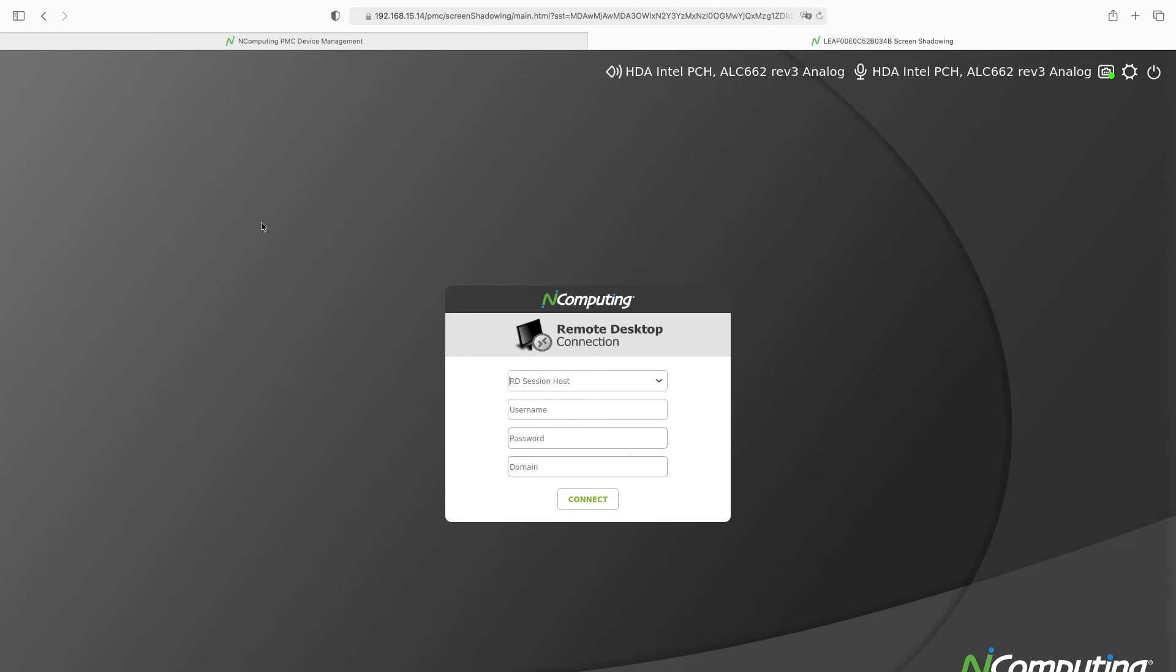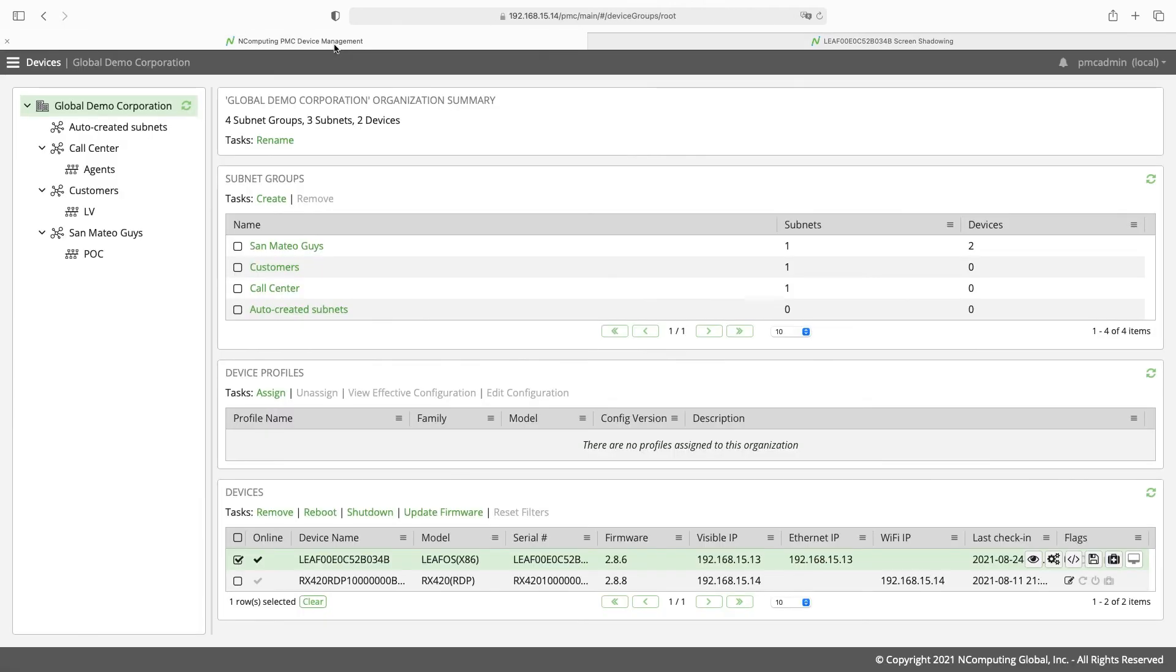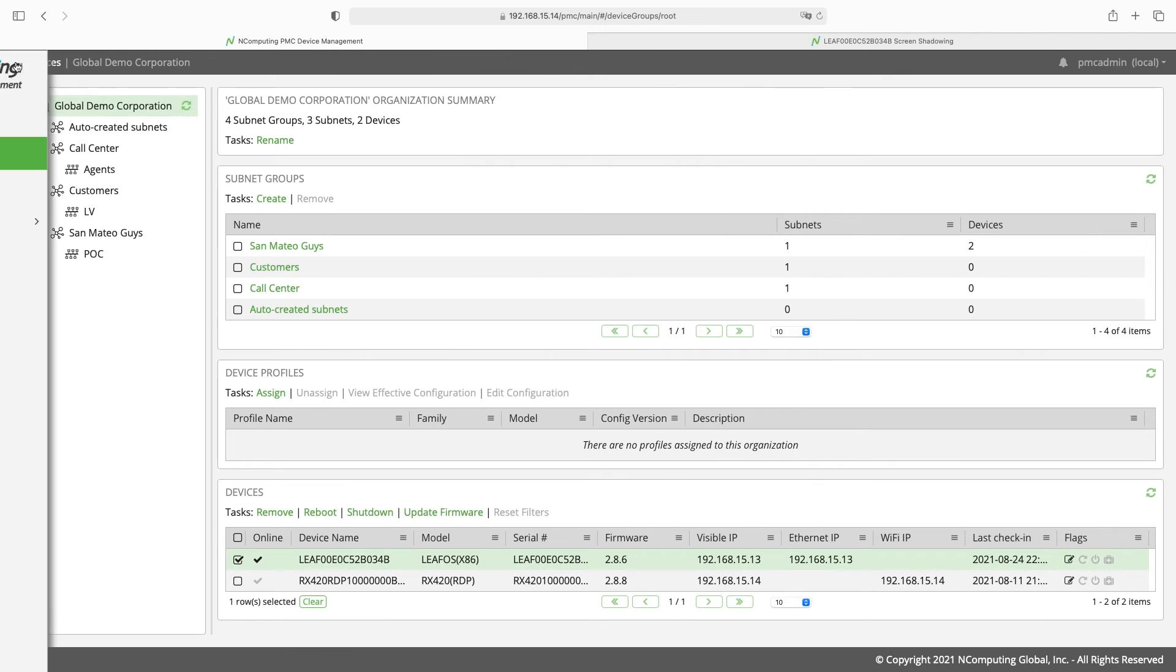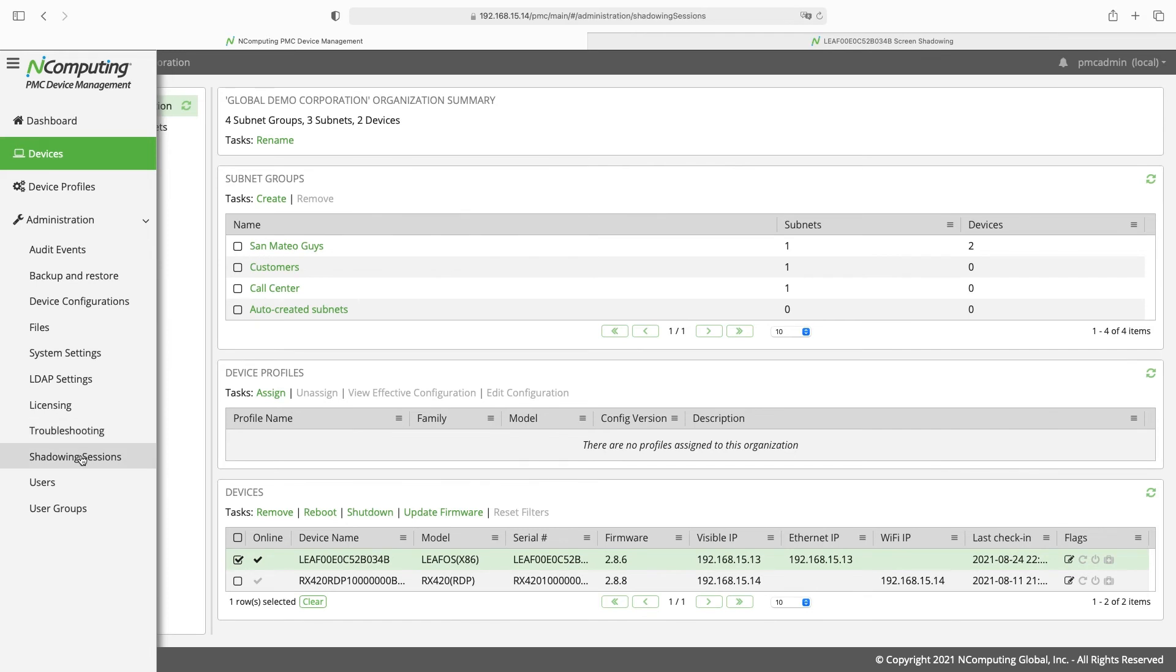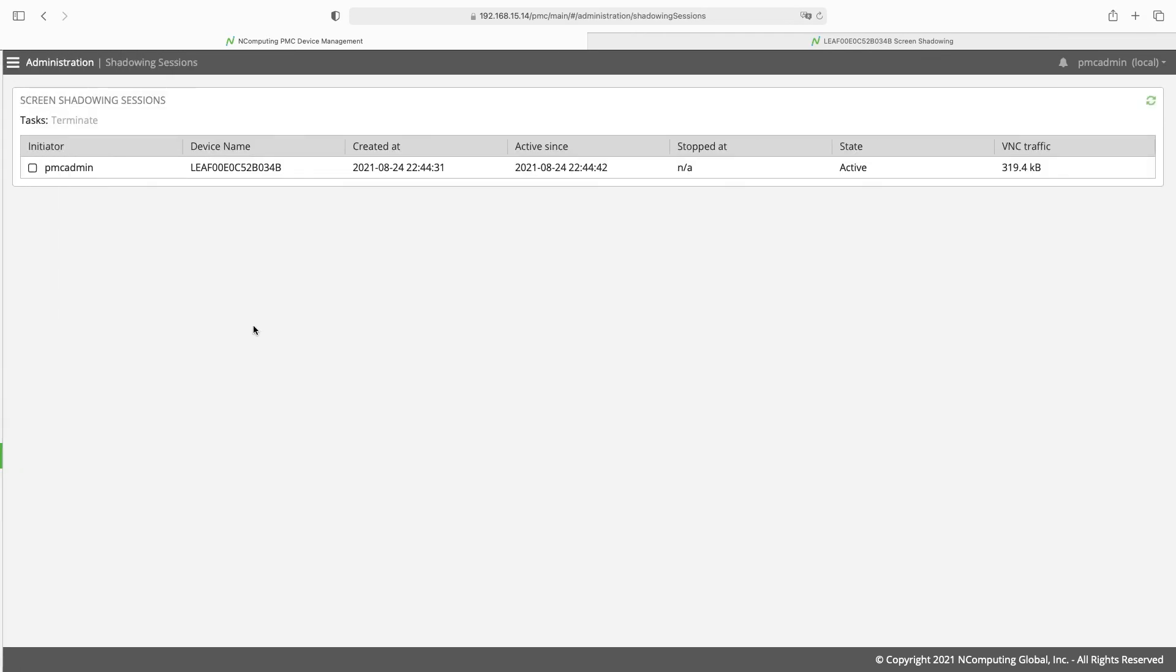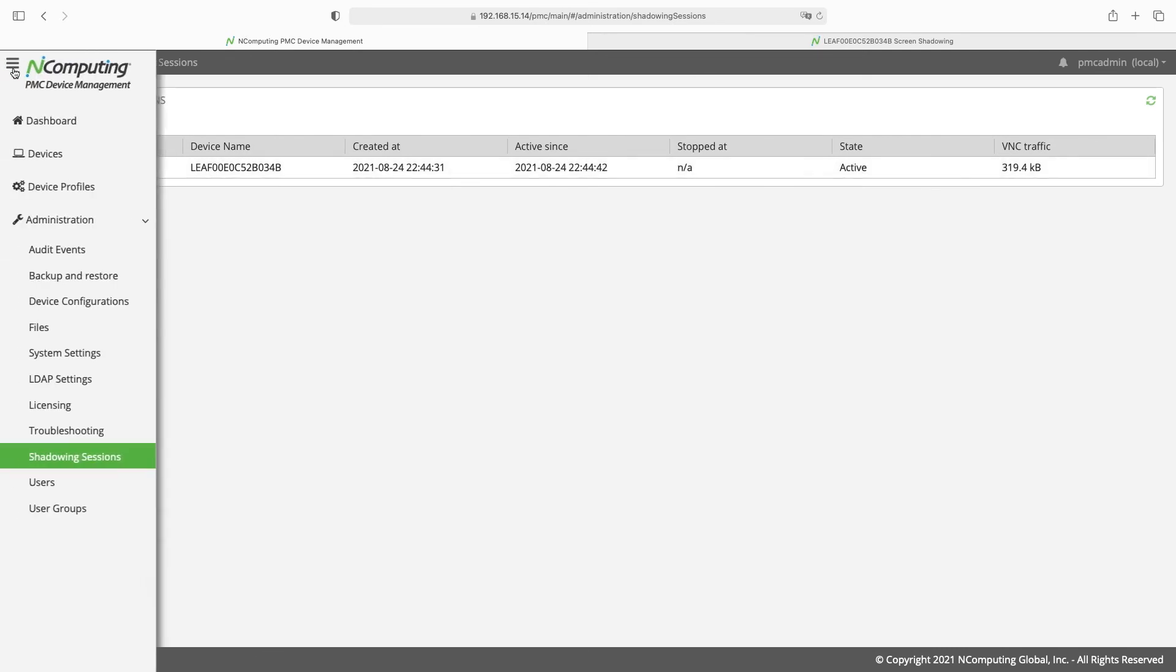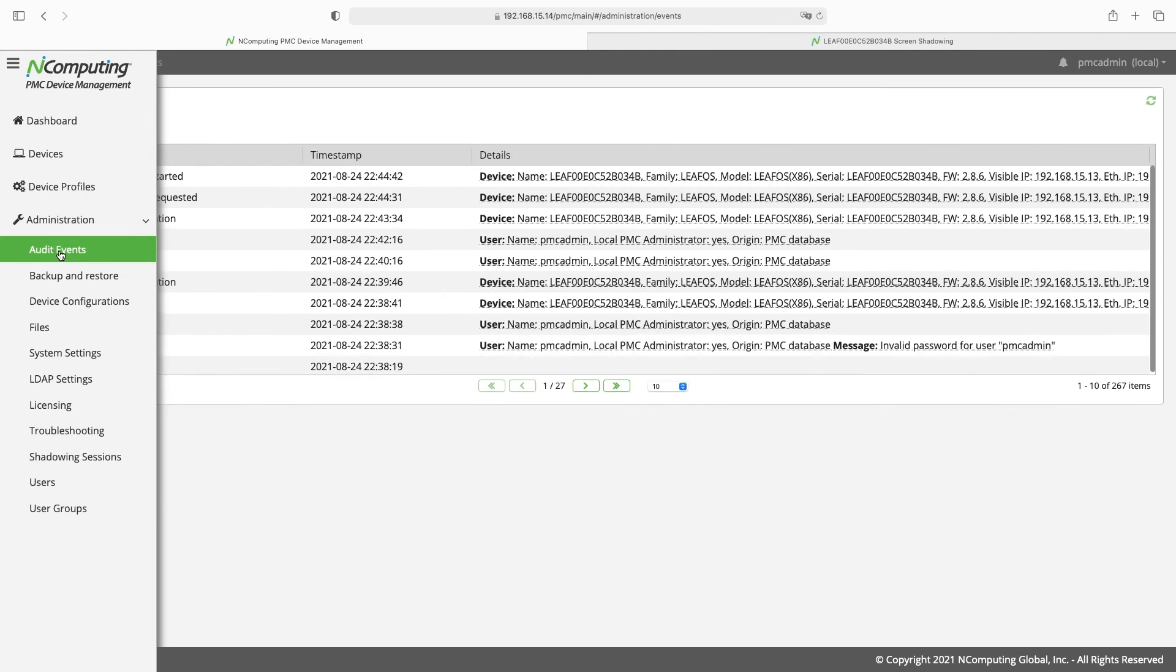Switching back to the PMC tab let's go back to shadowing sessions under the administration menu. Here is the active shadowing session we just came from. It also records events in the events log.